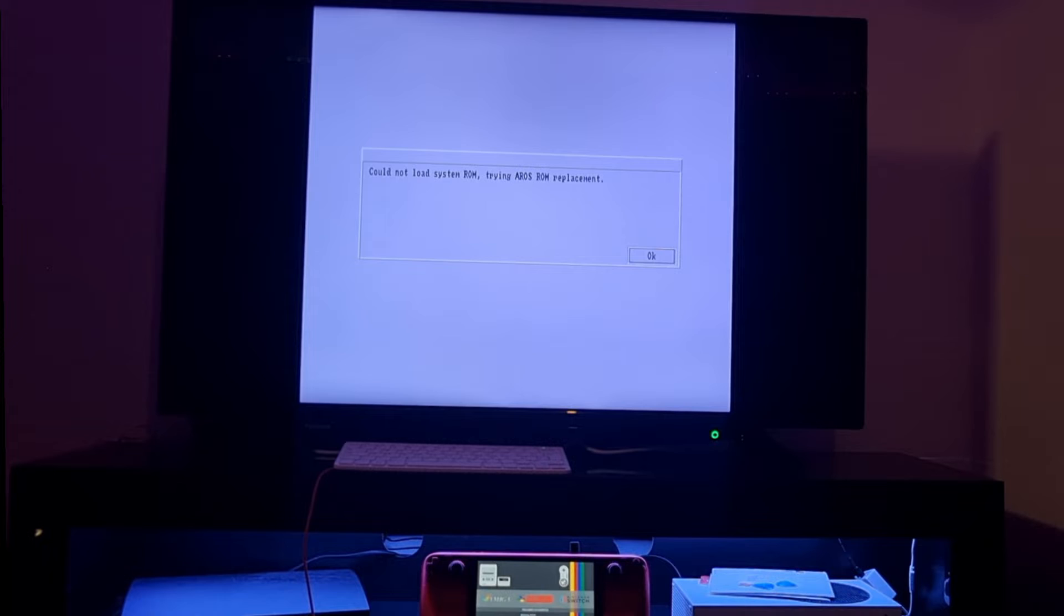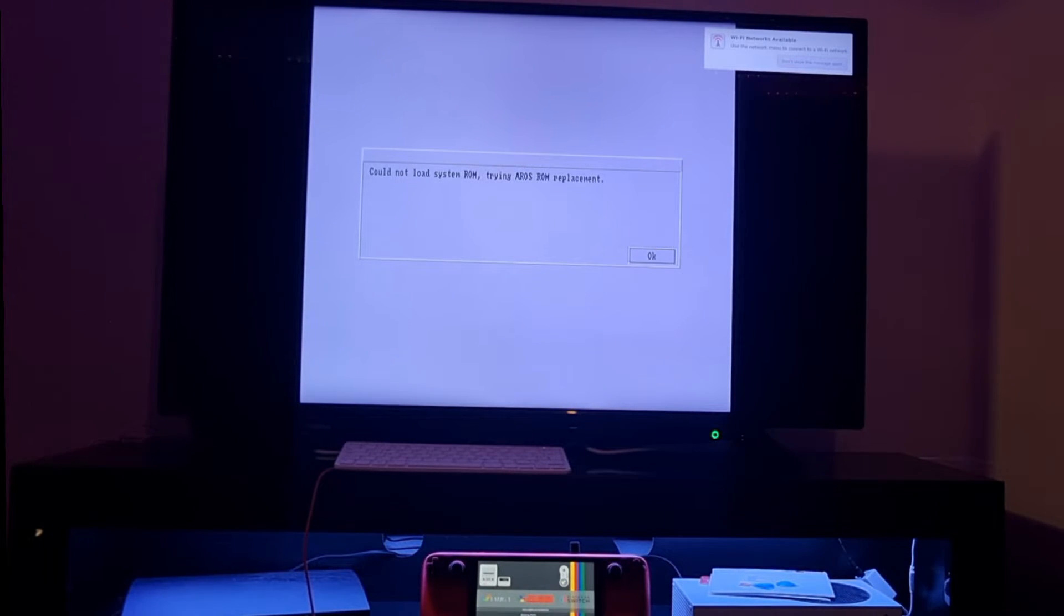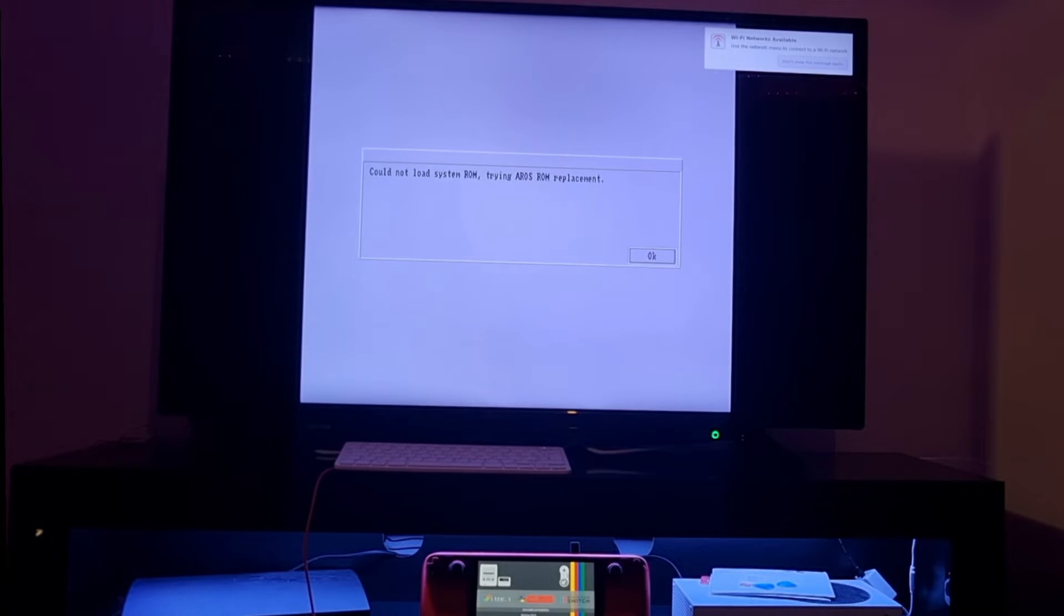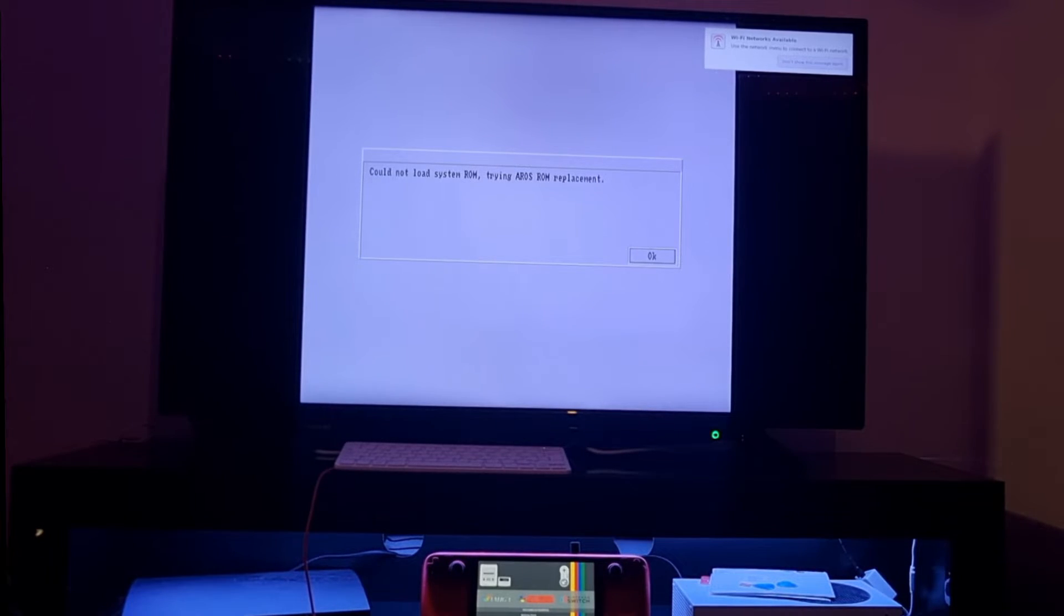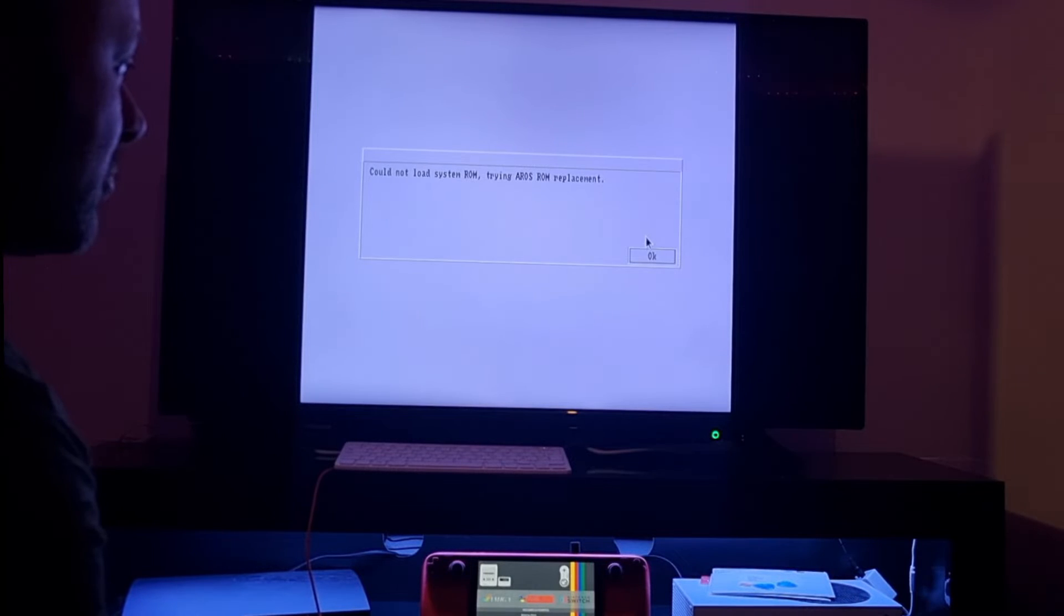Here we go. Now in this case I'm getting an error screen which says cannot load system ROM, try and replace ROM. Sometimes that can happen. As we know, we put the kickstart ROM into the kick folder just a minute ago before putting this into the Raspberry Pi. In this case, if you get this, you just go to OK, OK again.